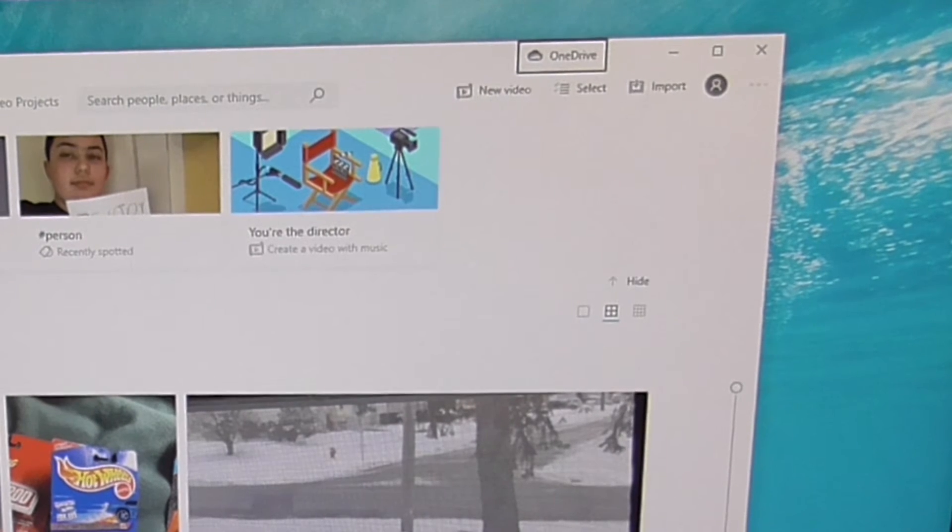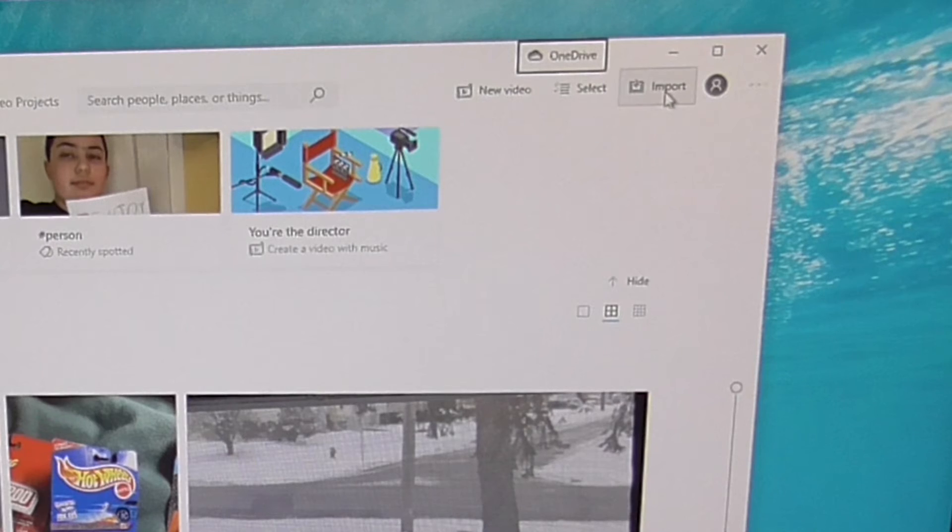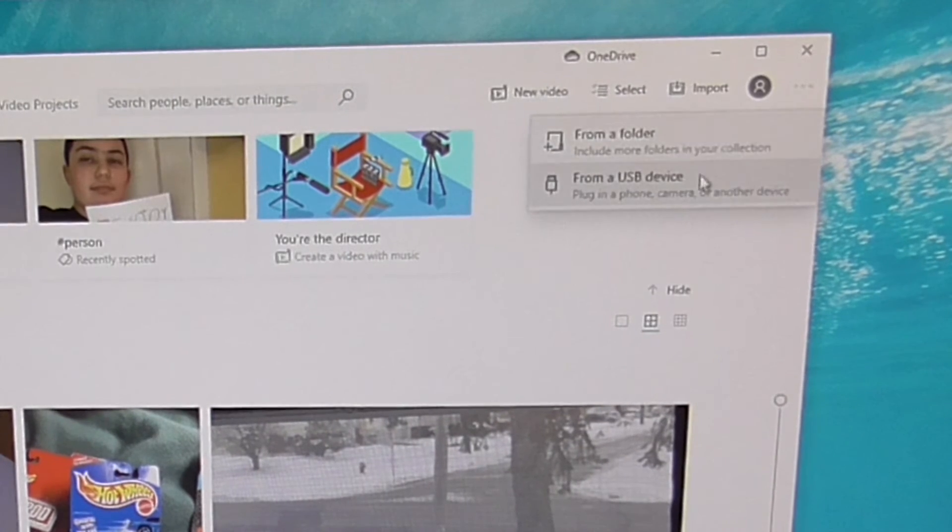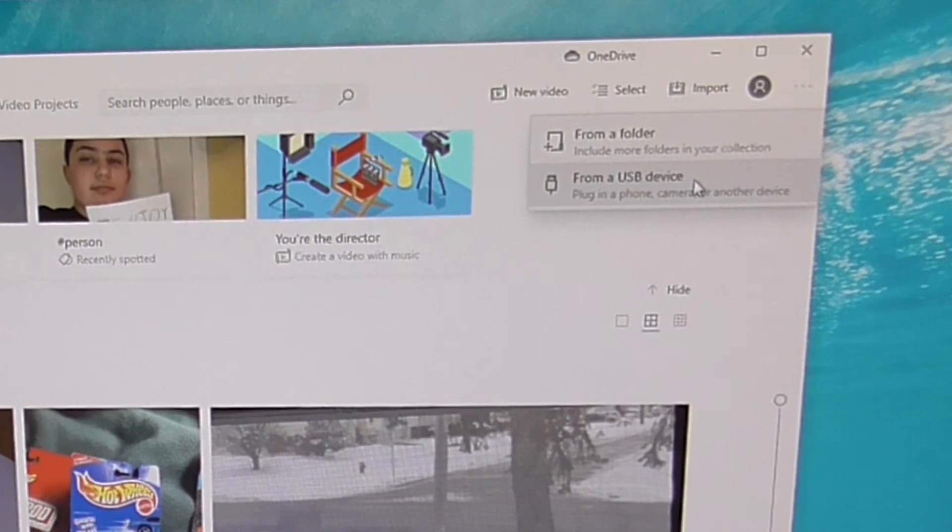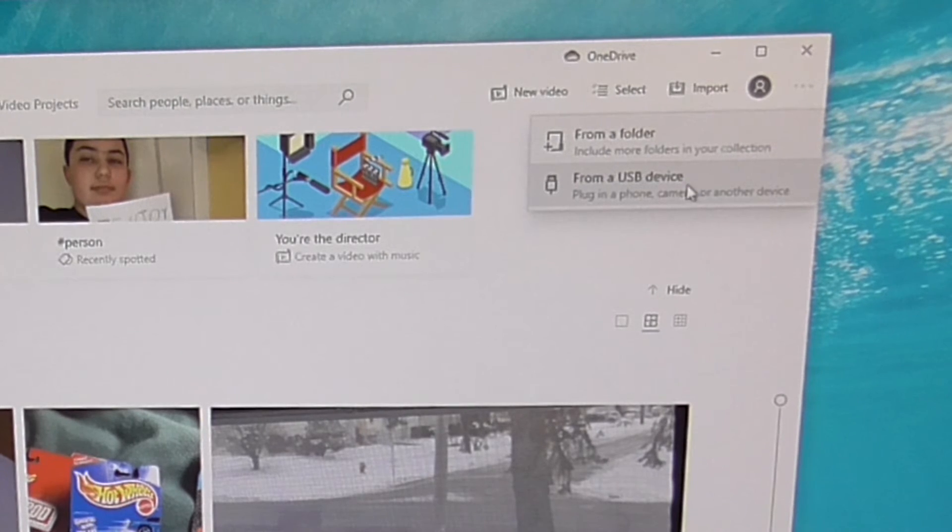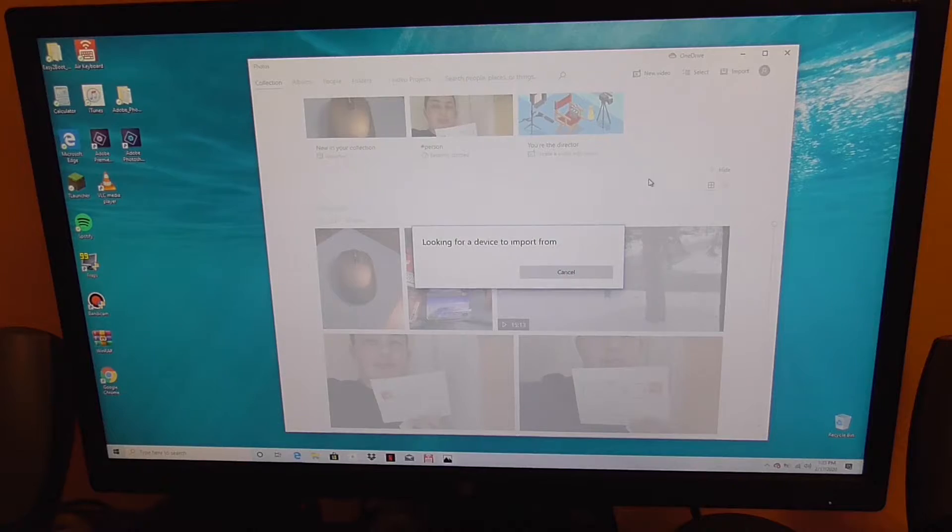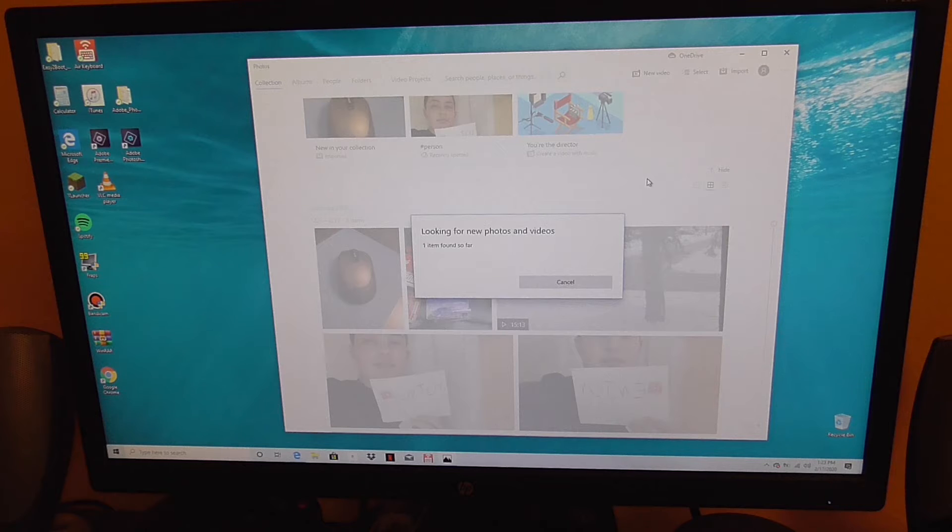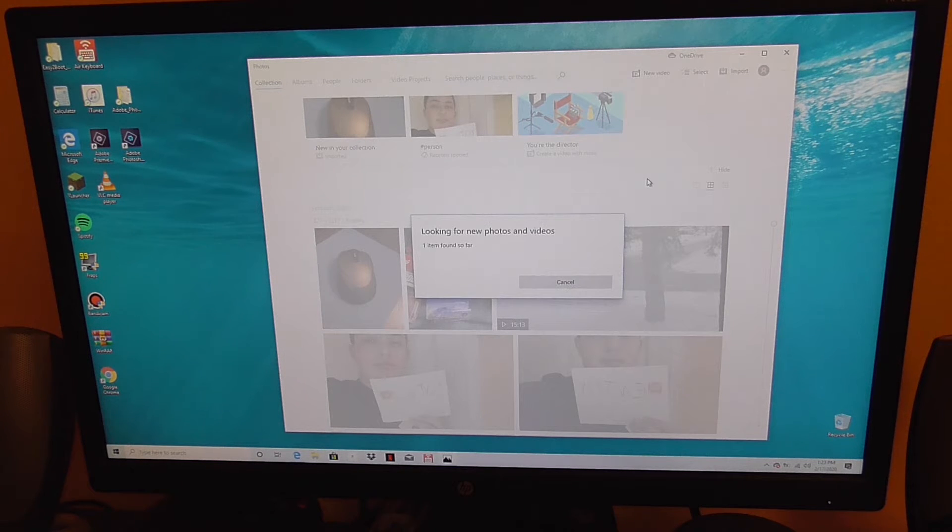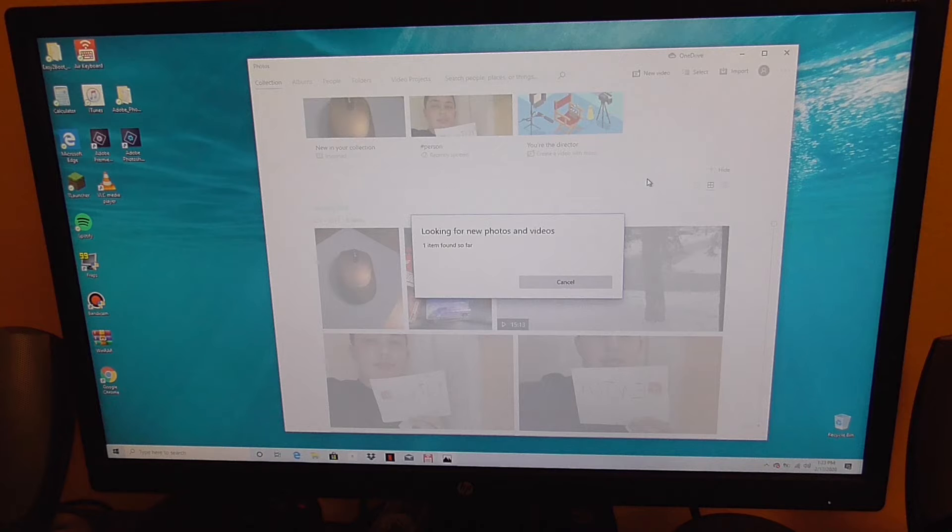And you are going to press import up here because you want to import pictures or videos. You are going to say from a USB device because your phone is connected through USB. It is going to sync all of your pictures and videos which might take a while so I will speed this up for you.